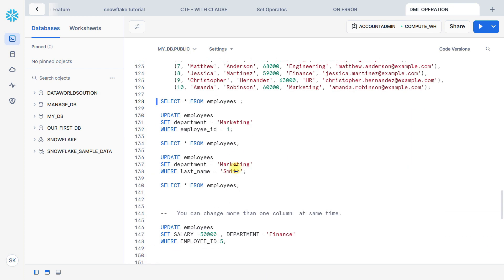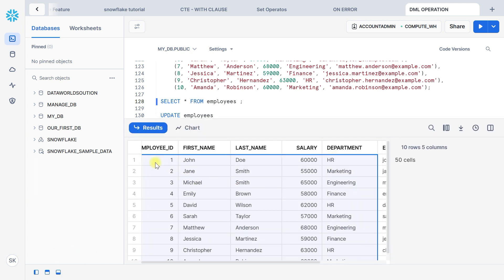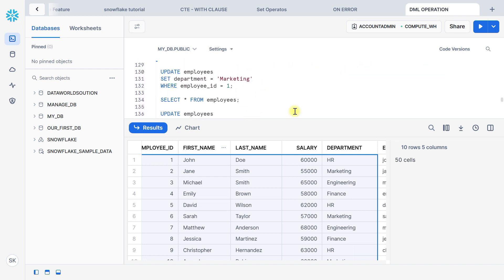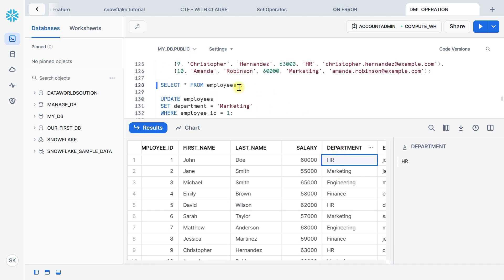Suppose we want to update the employee table where employee id equals 1. Here you can see employee id equal to 1, and the department is currently HR. We want to change it to Marketing. So we can use the UPDATE statement: UPDATE, then write the table name — in our case, employee.